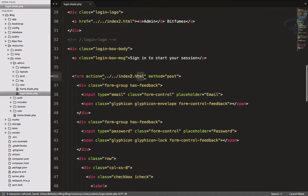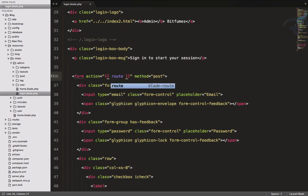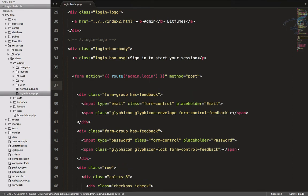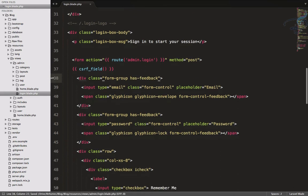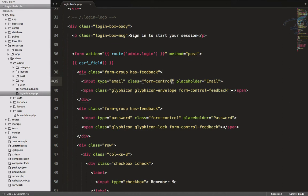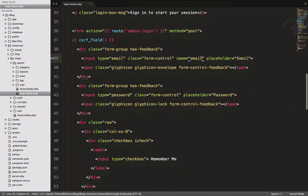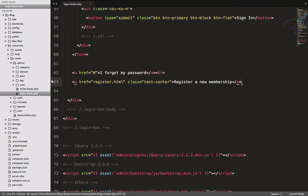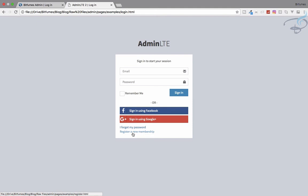Let's update the title to 'Bitfumes Admin Login' and change the heading to 'Sign in to start your session'. Now we need to give the form an action — that route will be admin.login. We don't have that route yet but we'll create it. Since we're in Laravel we have to add the CSRF field. We also need to give the inputs names: email and password. We don't need social login or a register link here, because you create one username and password and give it to the super admin, who then creates other users.